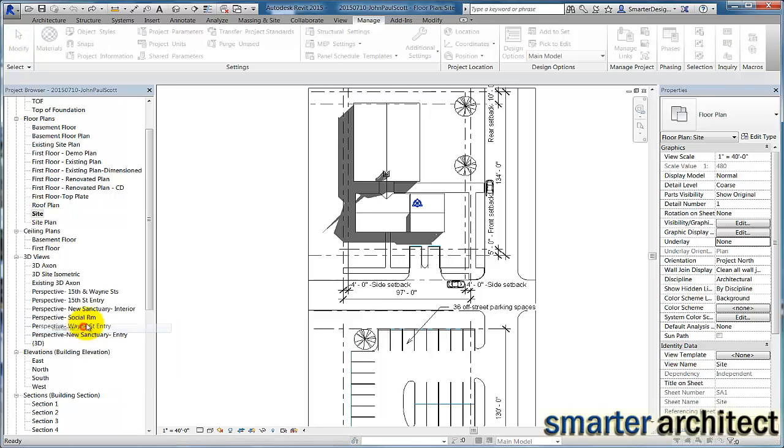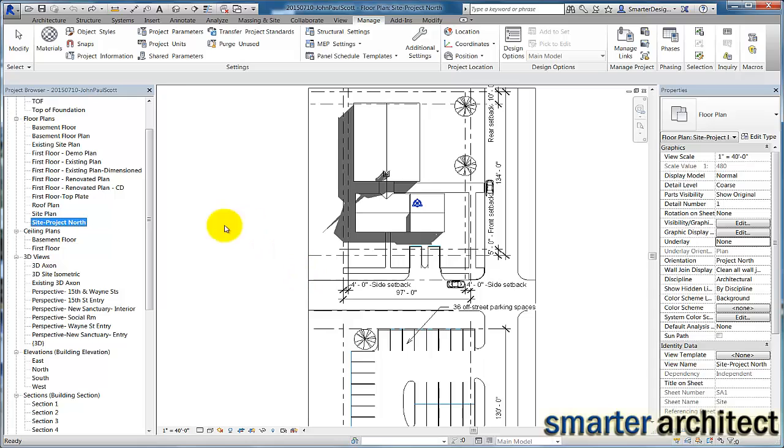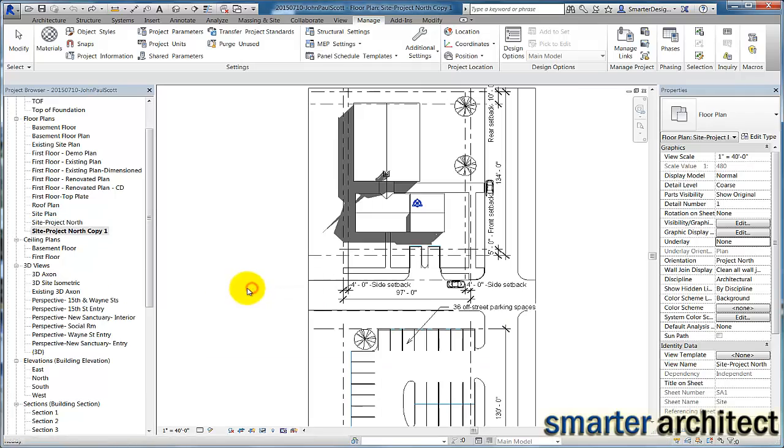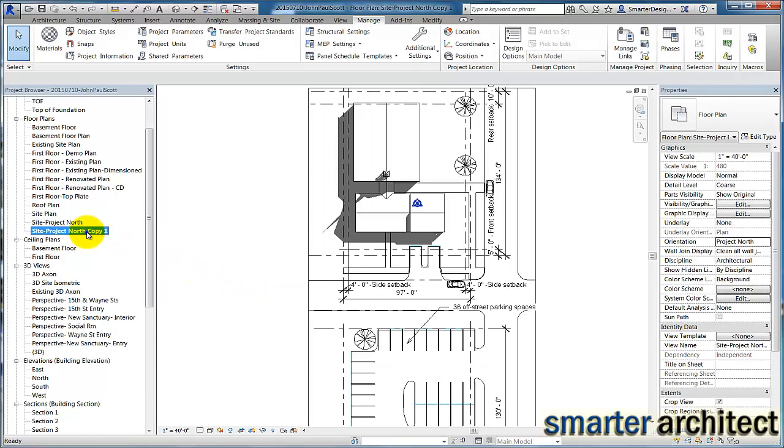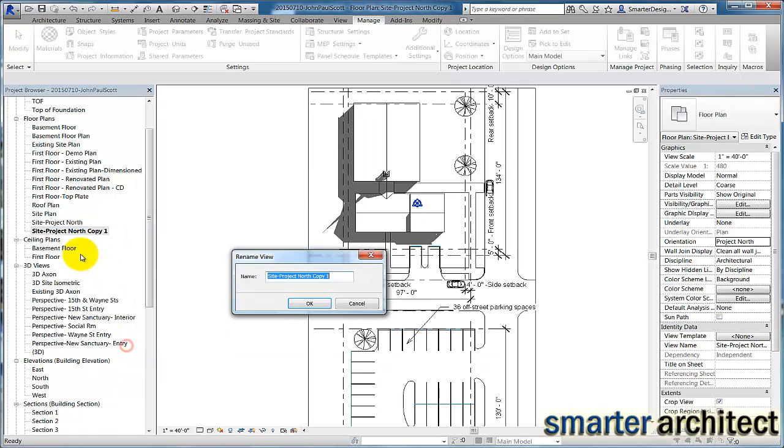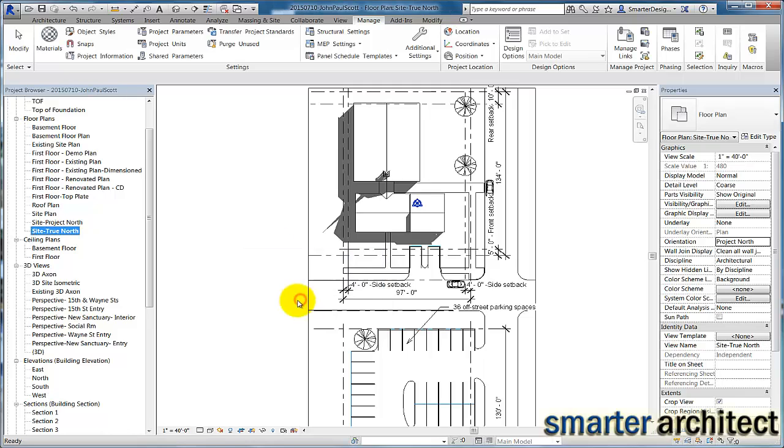So I'm going to rename this site plan, Site Project North, and then we're going to duplicate this view with detailing, and I'm going to rename that True North. So now we have both of these views set up to study the concept, and I want to show you the differences.